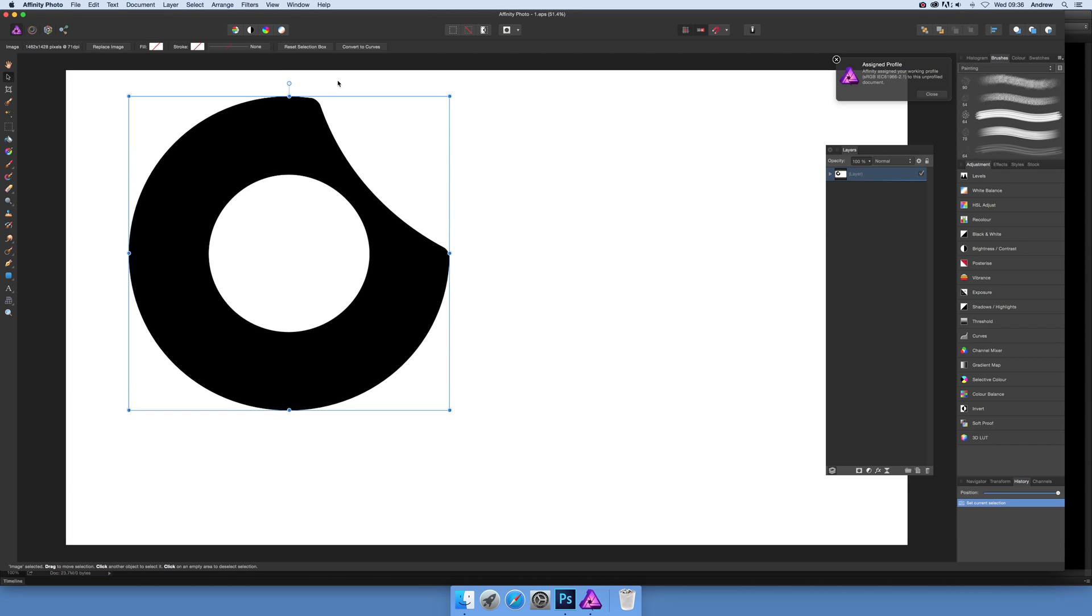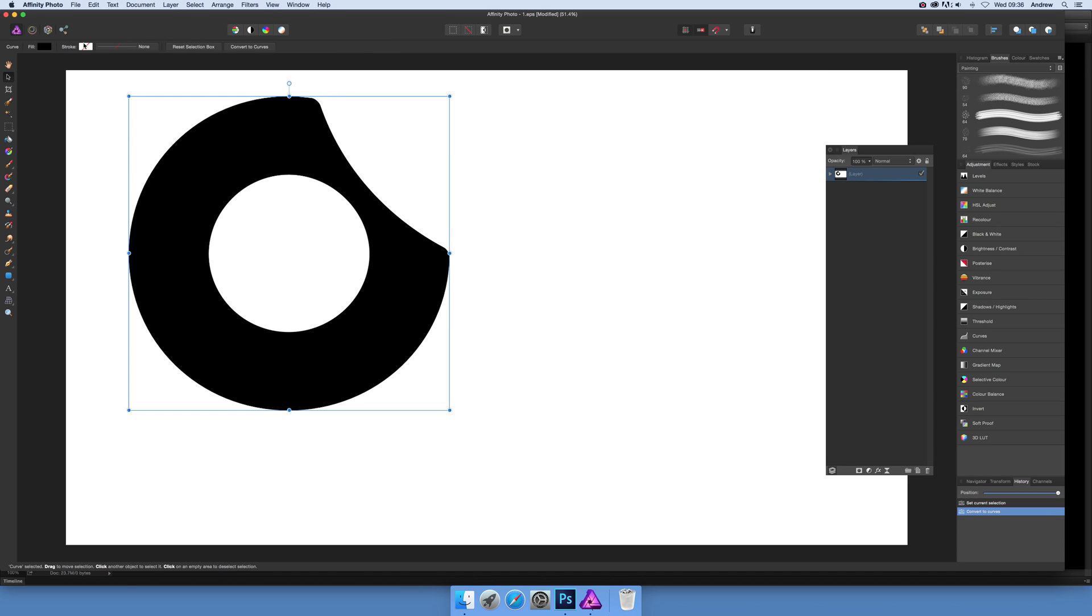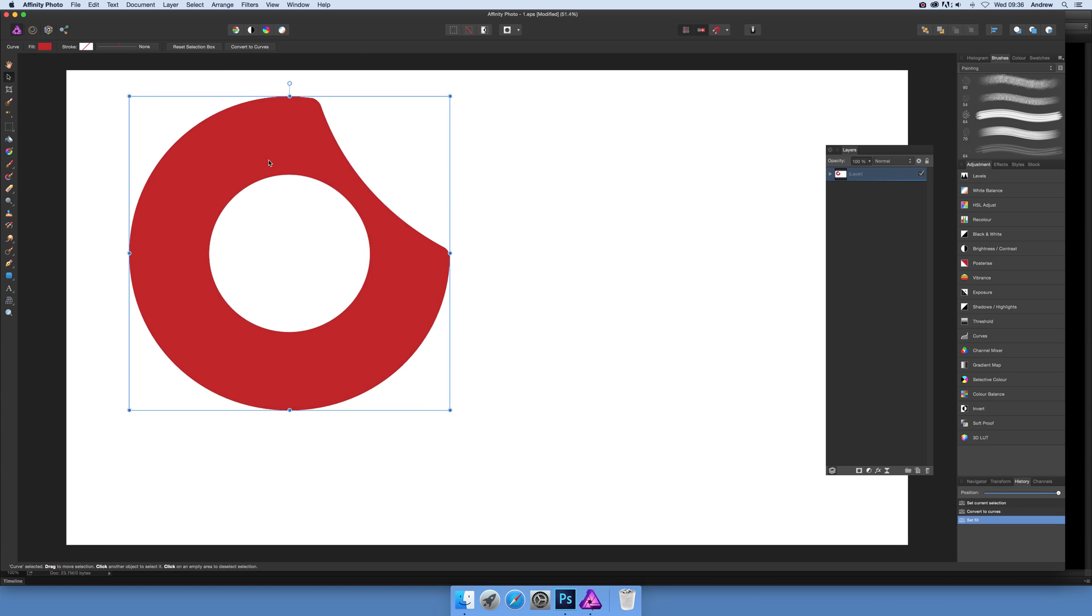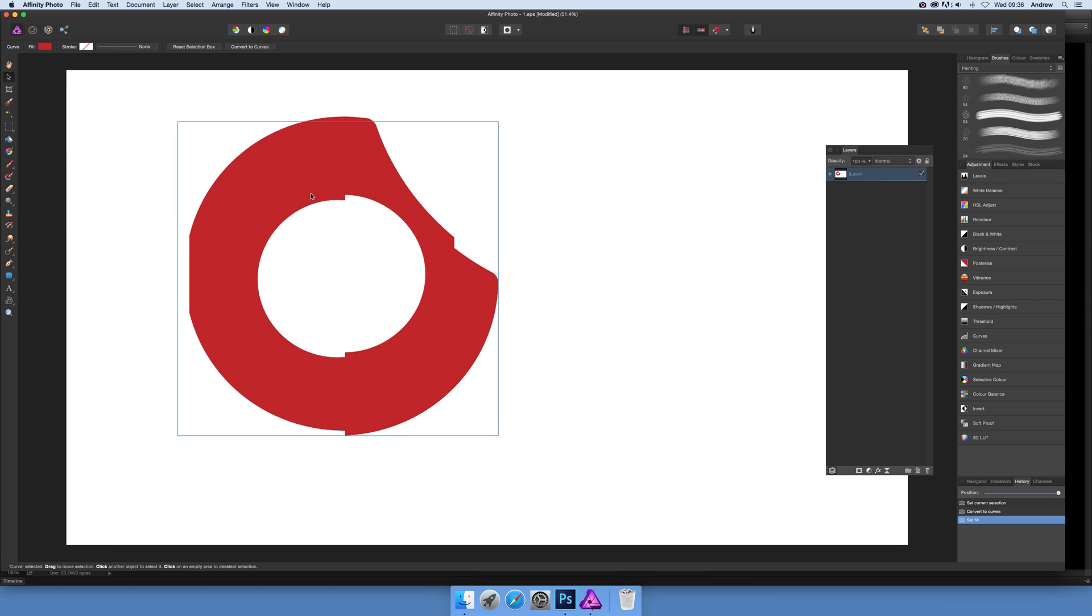Just go over there and select it. At this point you can't really do much with it. I find it's easier to use Convert to Curves. So you can convert it to curves, and then you'll notice you can actually recolor it and add strokes. I'm just going to add a fill there.